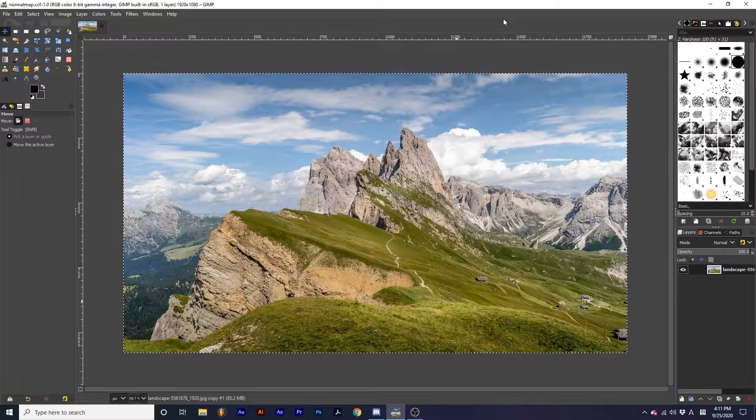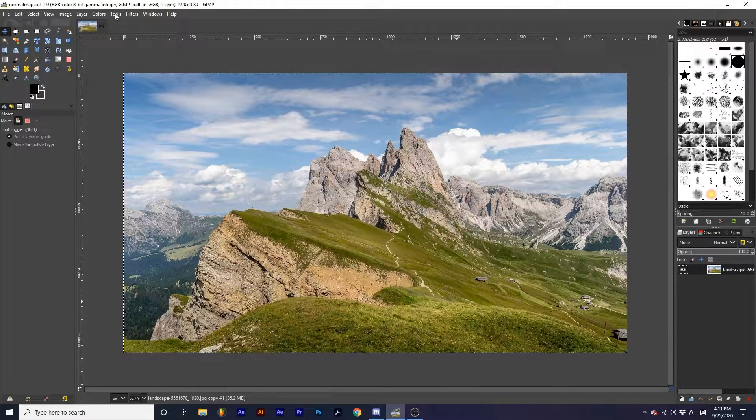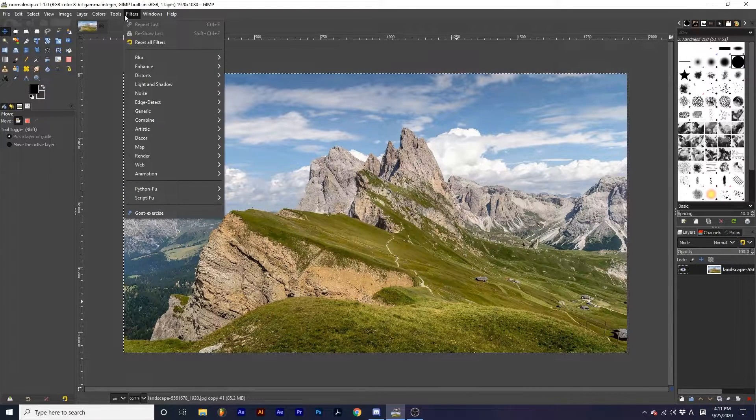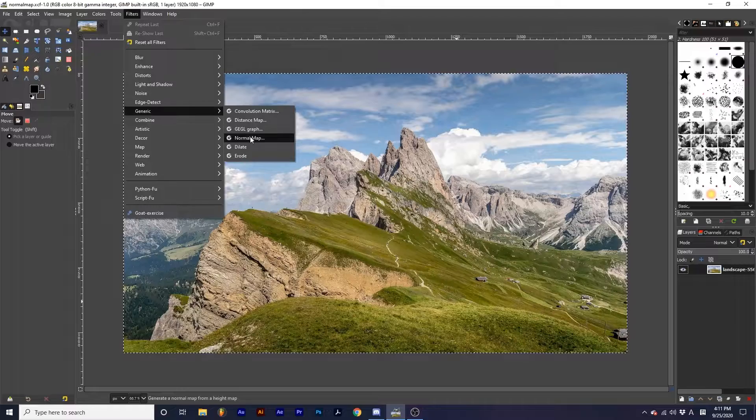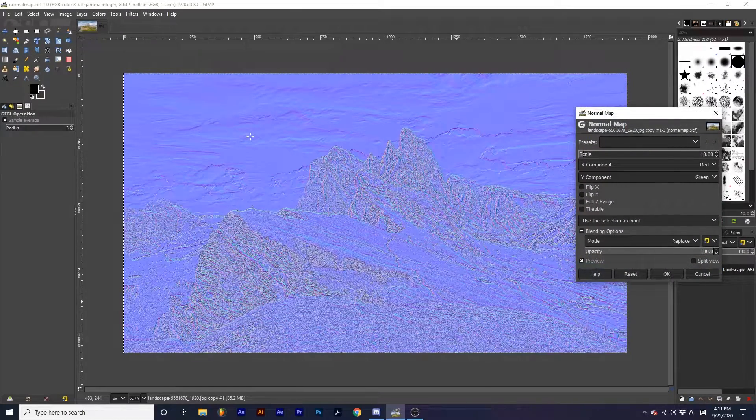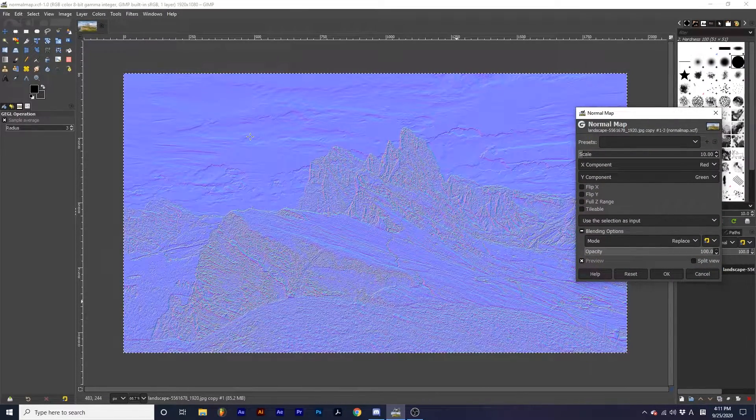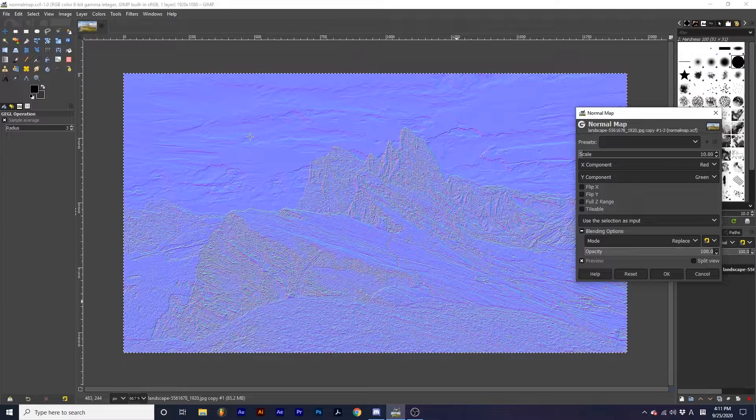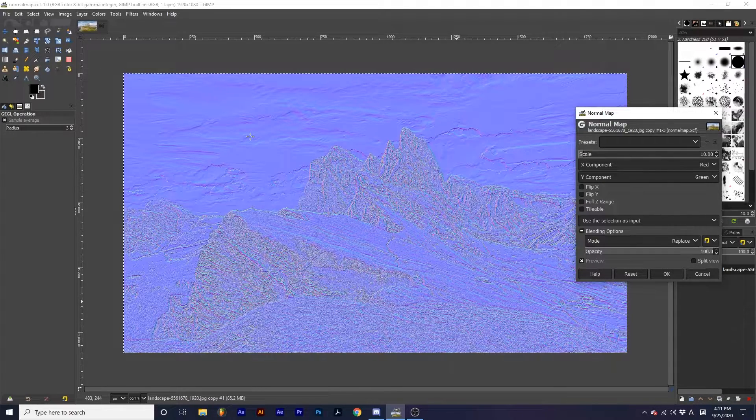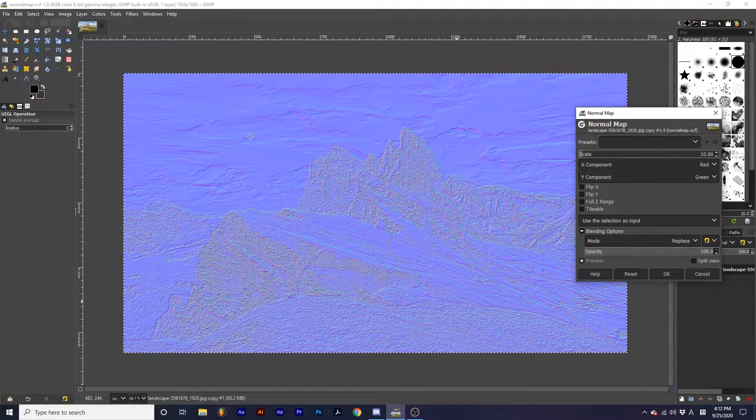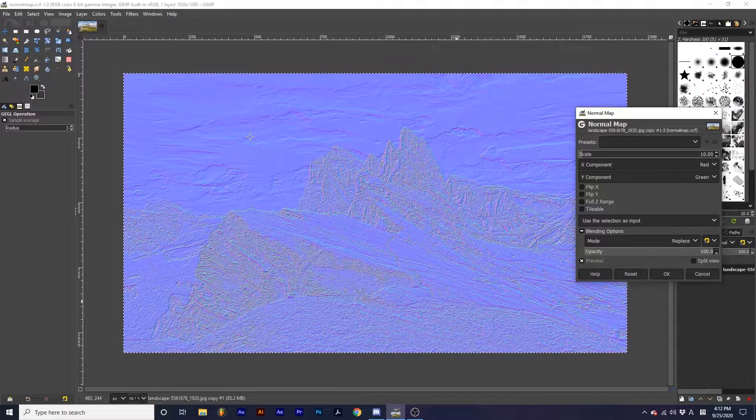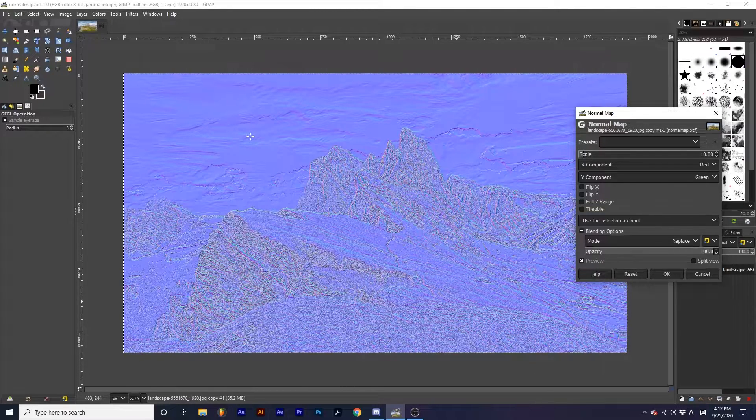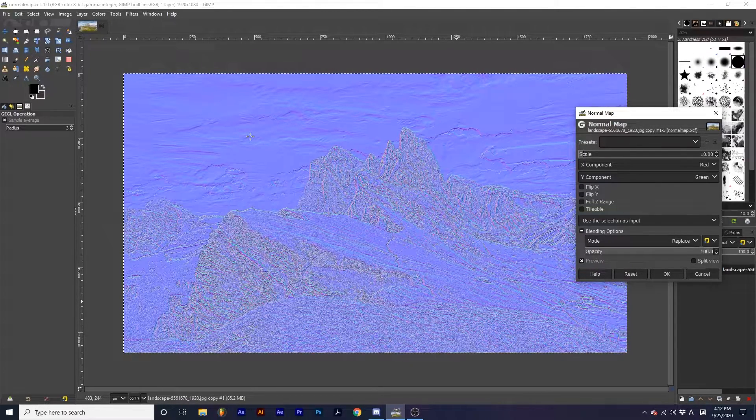To start, we are going to go up to Filters, Generic, down to Normal Map. This filter analyzes the depth of the photo, almost like you're looking at a 3D map. It analyzes the color information and creates dips and protrusions in the photograph.